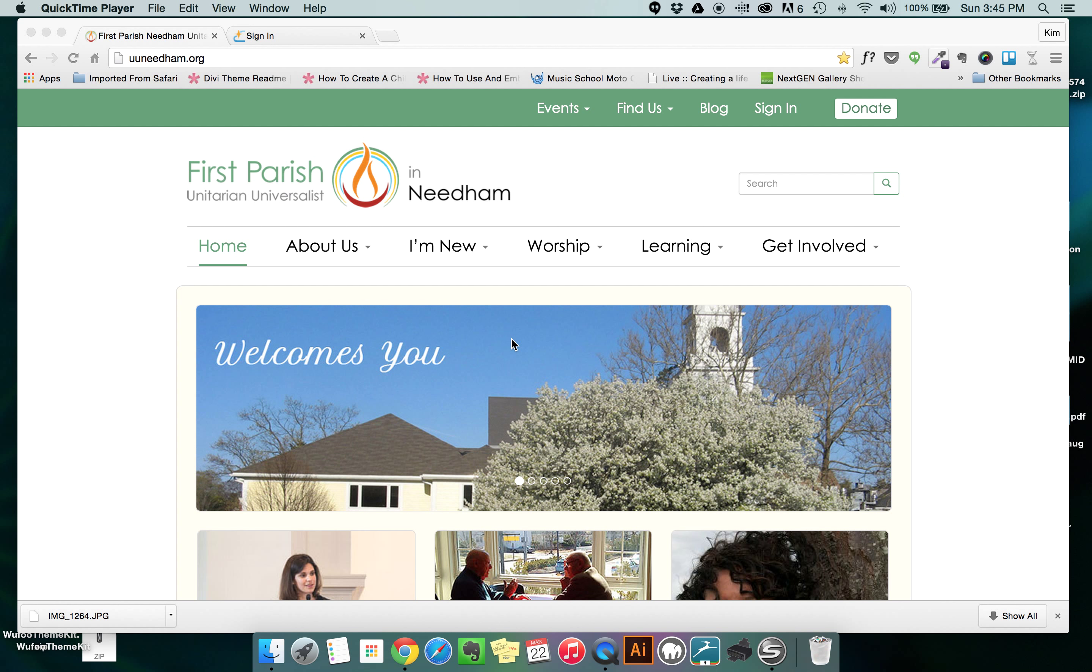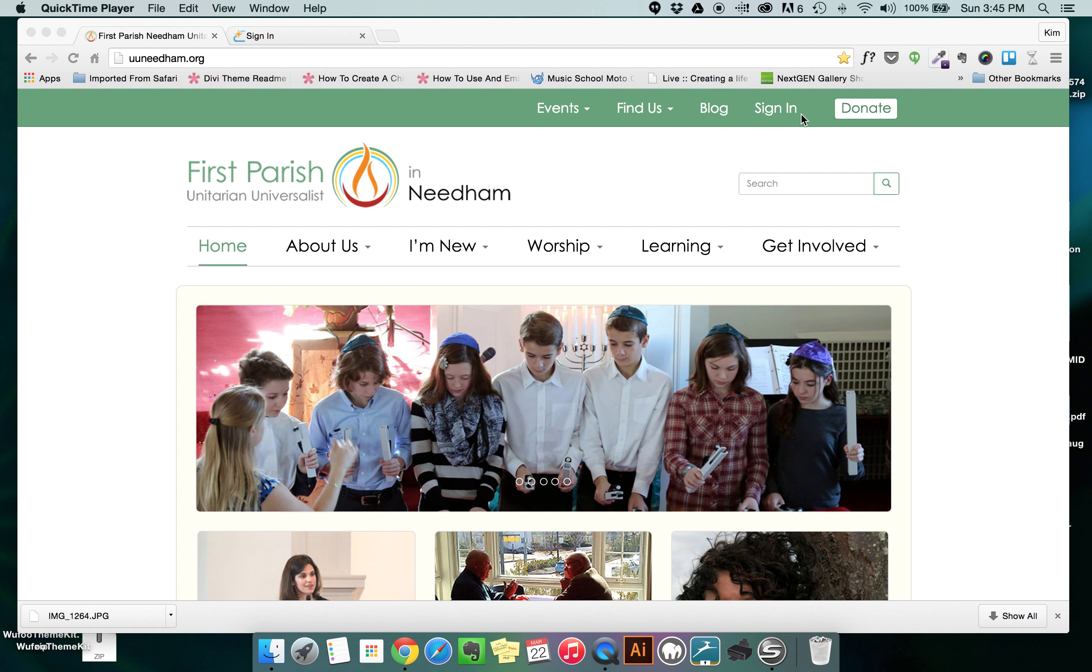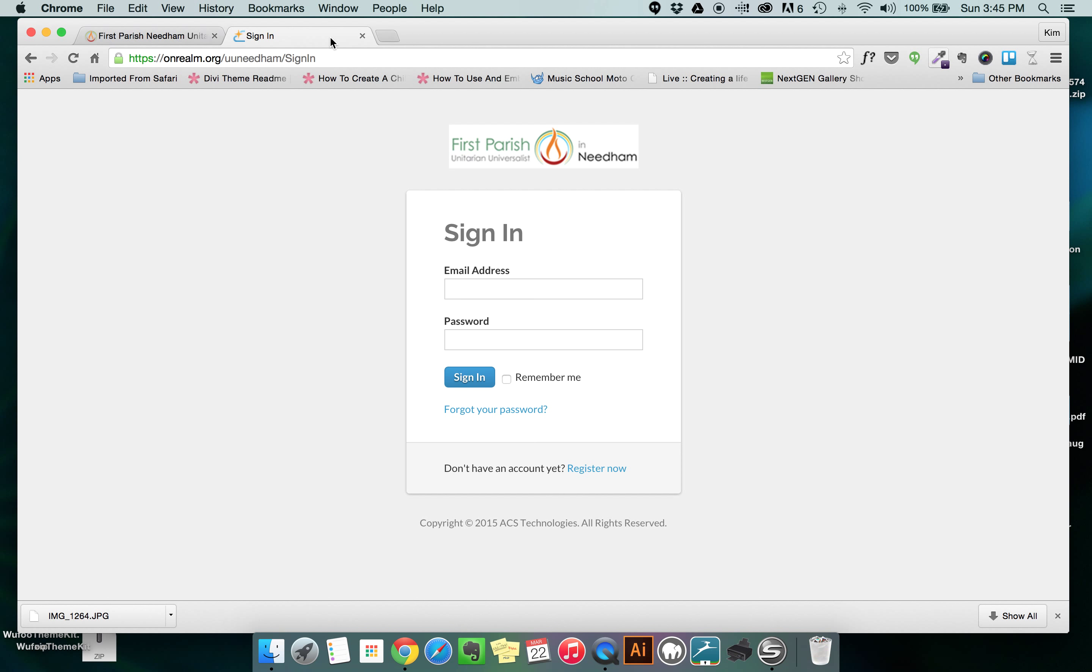To get to the Realm, go to our main homepage which is UUNeedham.org and in the green bar at the top of the page you'll see a sign-in button. If you click the sign-in button, it will take you to a sign-in page for the Realm. Here you're going to add the email and password that you've set up for the Realm and click sign-in.